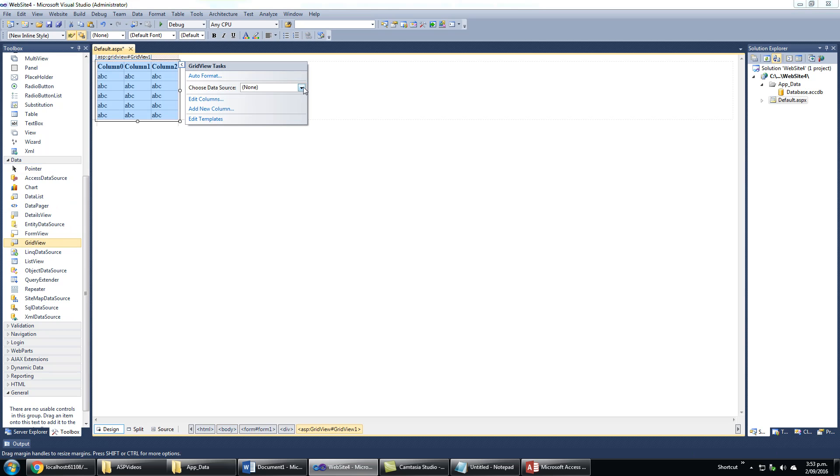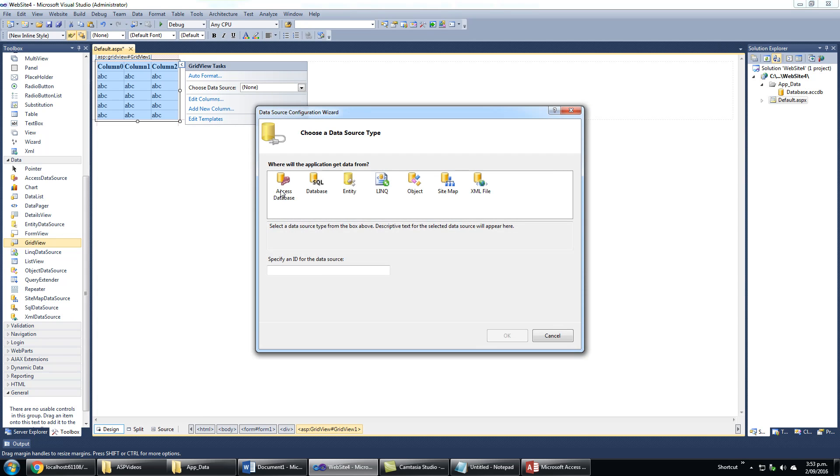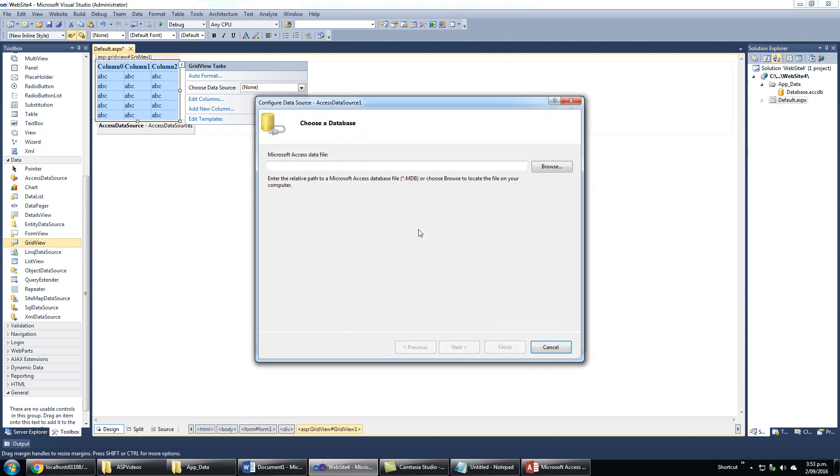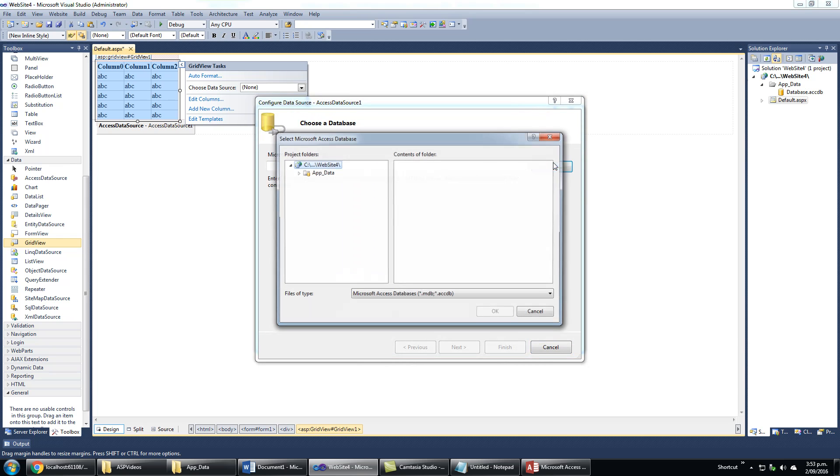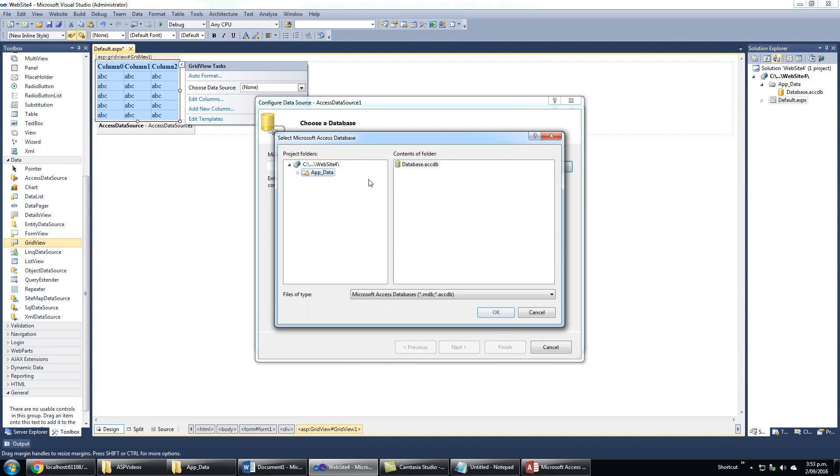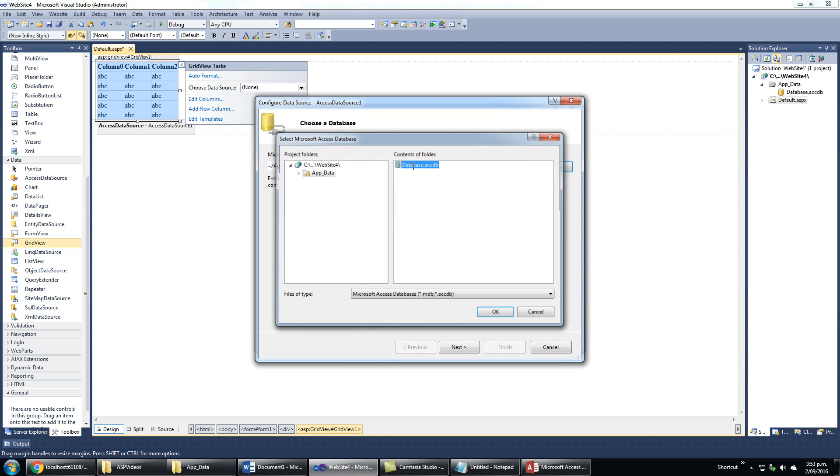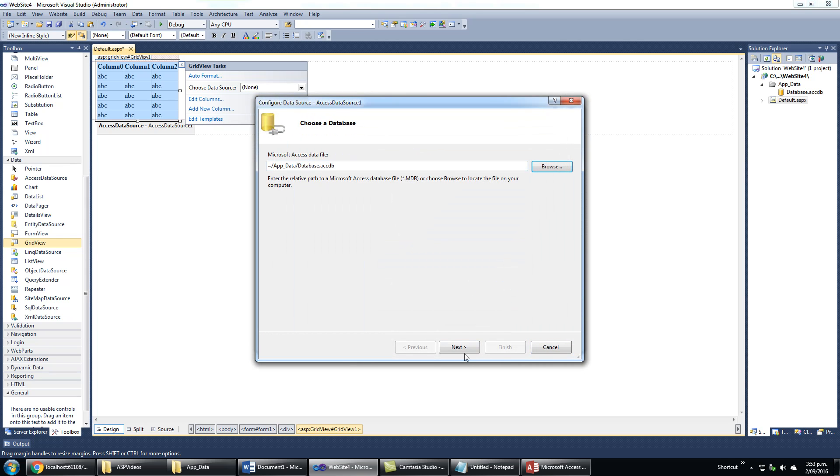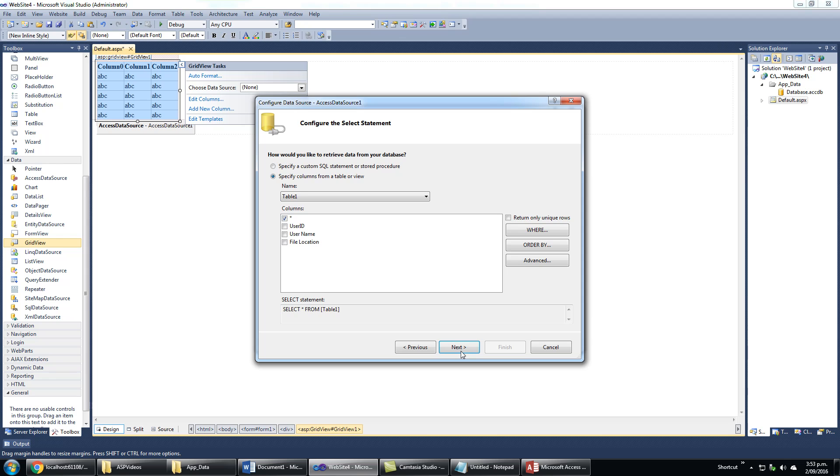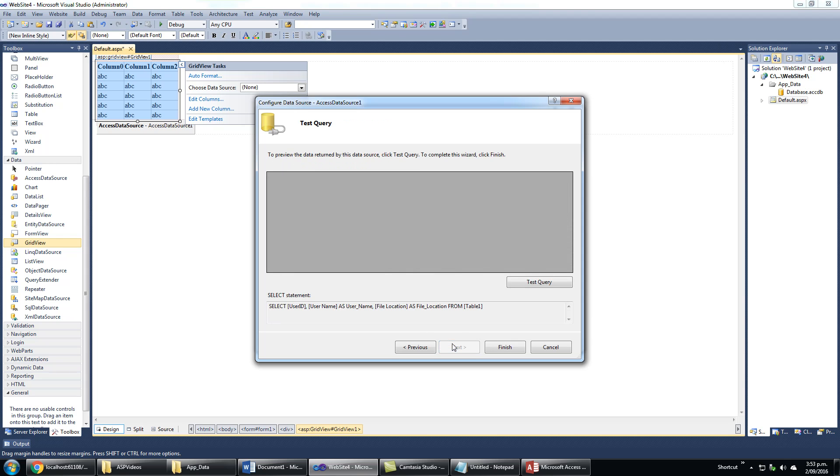Choose data source. I will select new data source, access data source, Microsoft Access database, and then browse to my database inside the folder. I will select all fields from the database, test query - this works fine - and then finish.